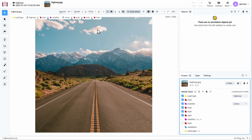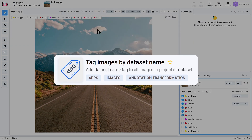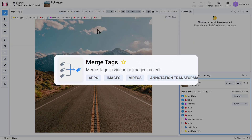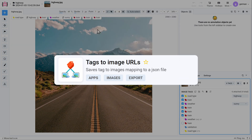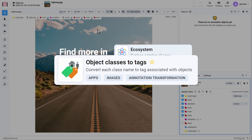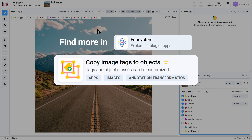It's also worth mentioning that the potential of working with tags doesn't end here. We have numerous apps that allow you to work with tags in one way or another. All of them can be found in our ecosystem.